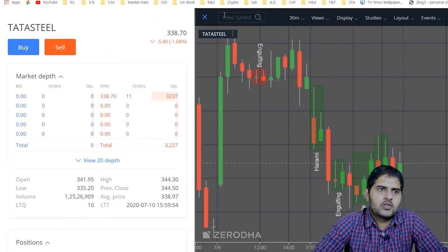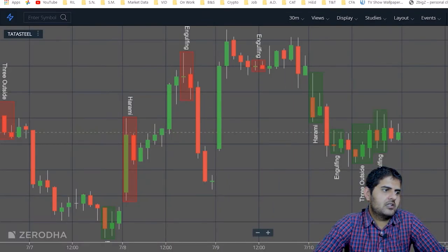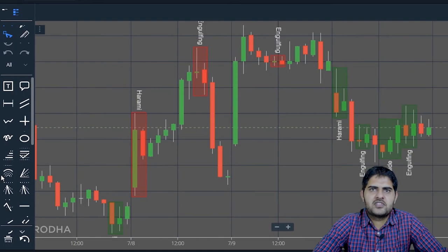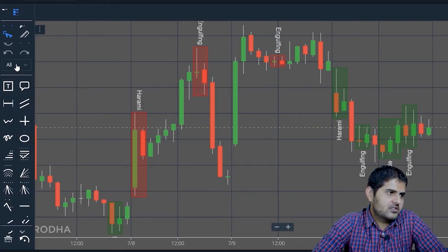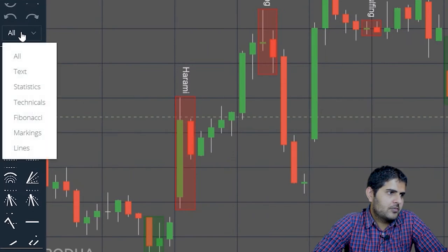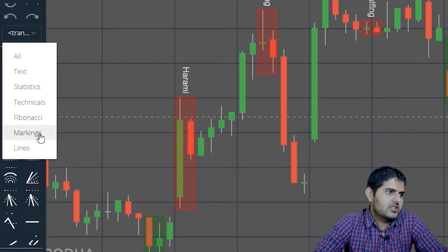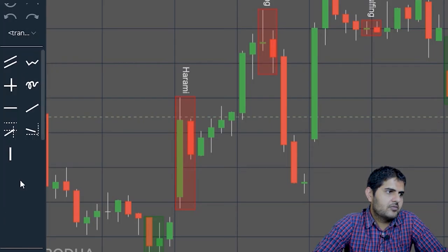The drawing tools have been added with more options than before. There is an additional filter feature that has been added. You can filter by particular text, statistics, technical, series, marking, or lines — so you can filter the drawing tools by type to find what you need quickly.